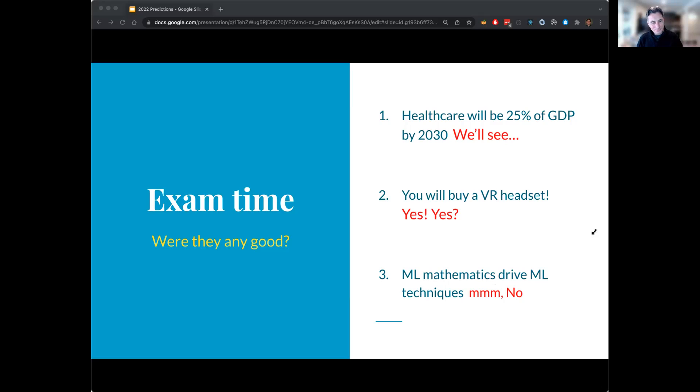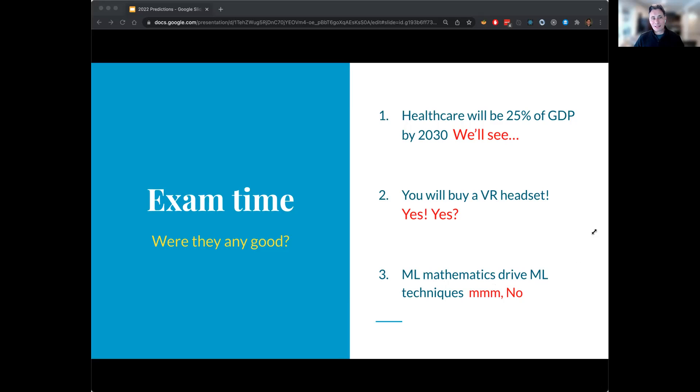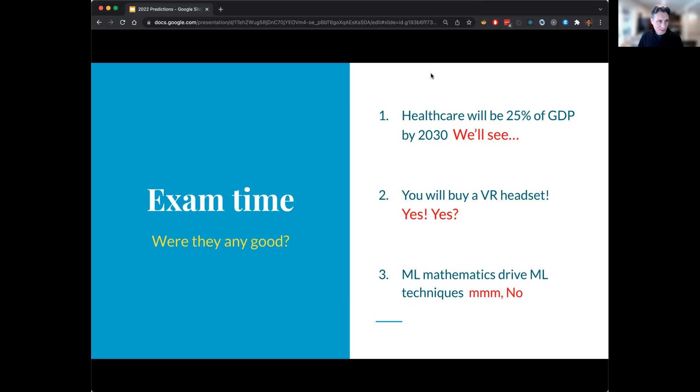Third prediction: that machine learning models learning how to do mathematics, which they've really done quite a bit, we're doing a lot last year, but drive new advances in structured machine learning models. And actually I have not seen much about that this past year. I think that's not a great prediction. Maybe just off by a year or two. We'll see, but not really seeing much evidence of that.